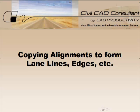Hi, Sam here from CAD Productivity. Welcome to CivilCAD Consultants' express tip on copying alignments to create your lane lines, edges, etc.